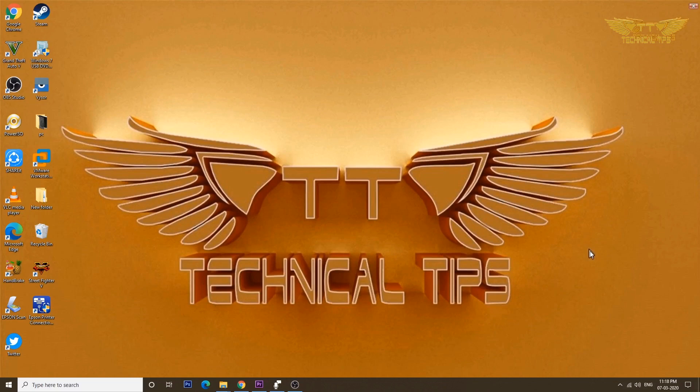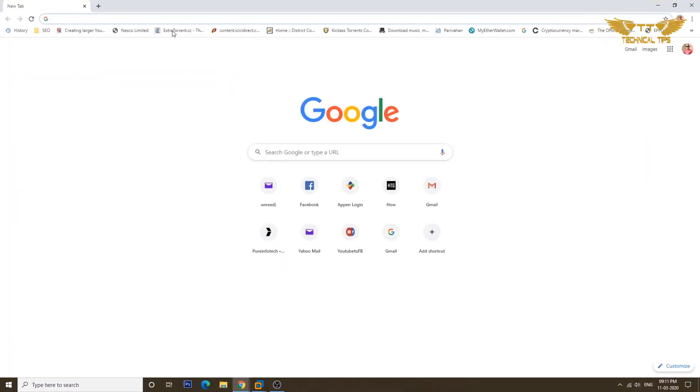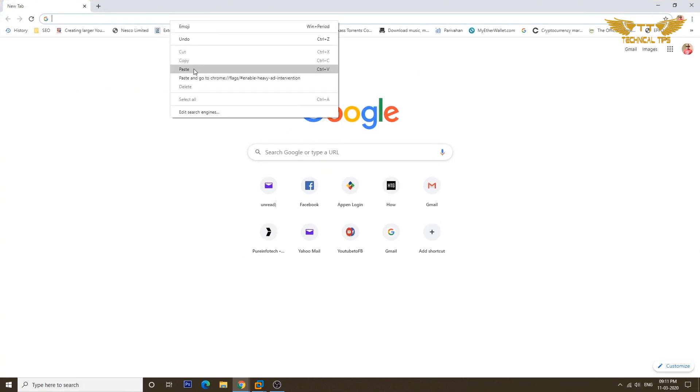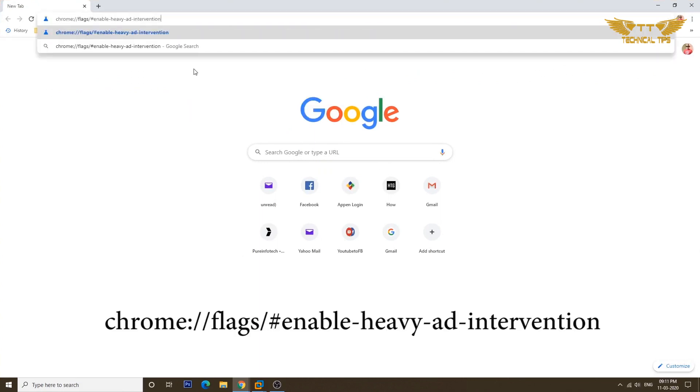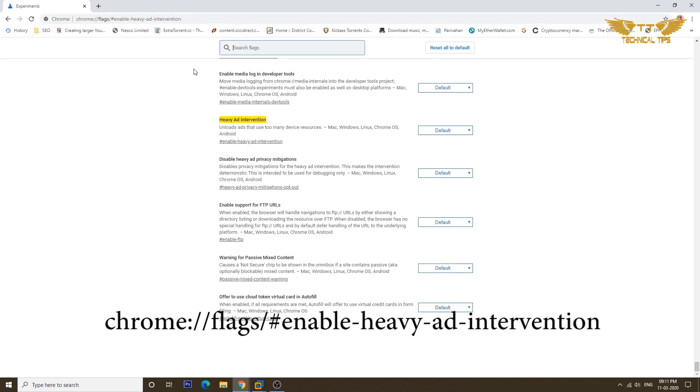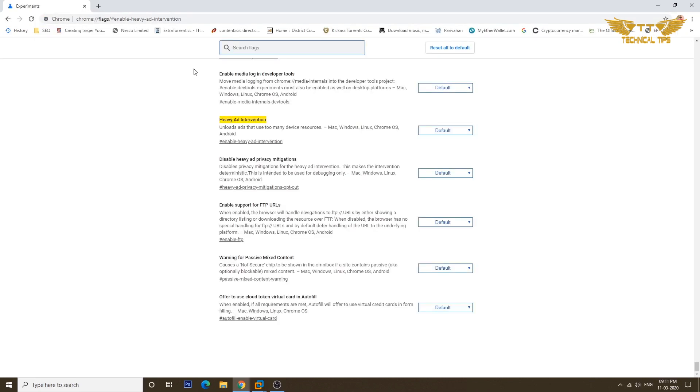And here's how to enable the feature. Let's open Google Chrome and type a path which I will give you in the description box and press enter. So that is the option we will have to enable: heavy ad intervention.